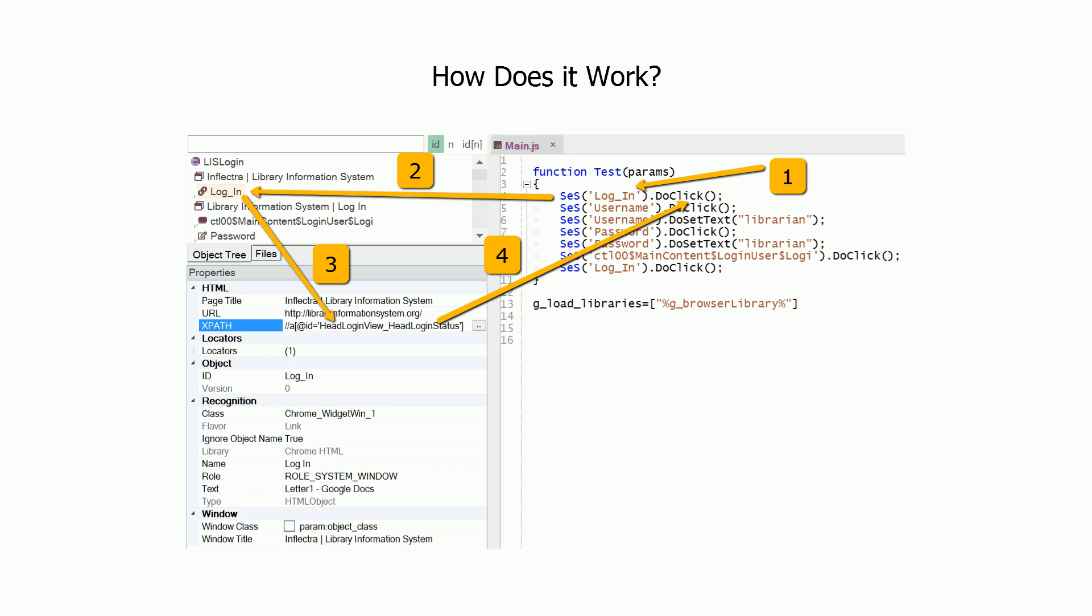During playback, SES function uses object ID, arrow number 1, to find object definition in the object repository, arrow number 2. Then, using object locator from the object definition, arrow number 3, RAPIS finds the object in the application.